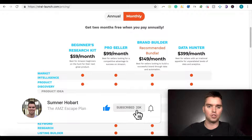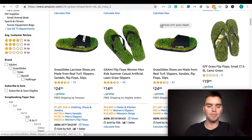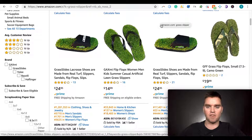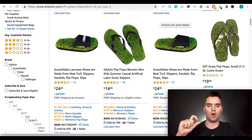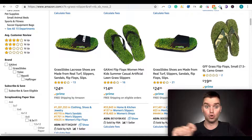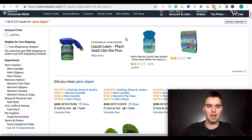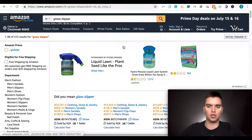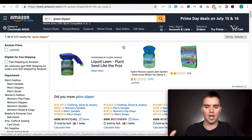Once you get it and create your account, you'll be able to use it. There's a step-by-step process. Once you get access to the Viral Launch Chrome extension, it'll show up in the top right corner of your Chrome toolbar. To use it, go to Amazon and type in a particular product or keywords for the product you want to look at.